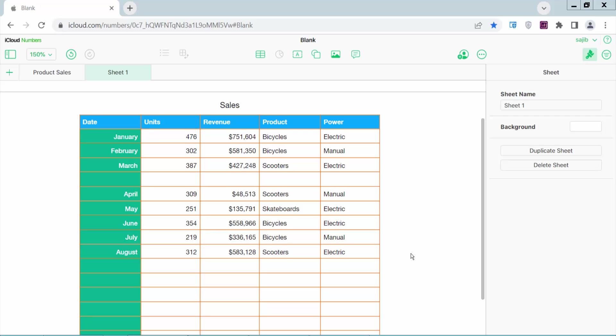Hello everyone, today I will show you how to select multiple rows in Apple Numbers. Open your Apple Numbers sheet.